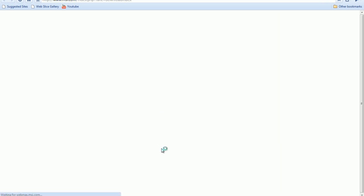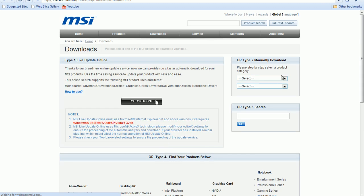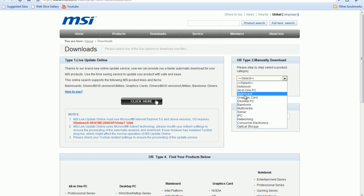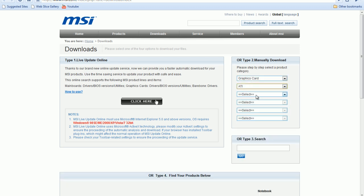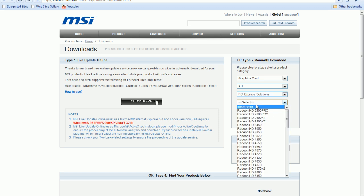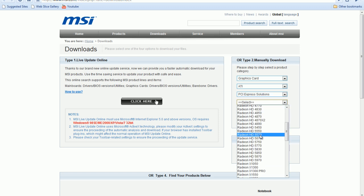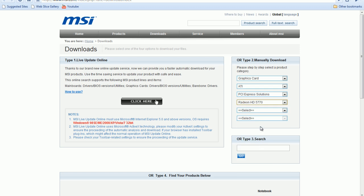And from here, you're going to go to downloads. And over here, manually download, you're going to go to graphics card, select your manufacturer. I have ATI. I'm going to go to PCI Express, and I have the ATI Radeon HD 5770. So I'm going to click that.